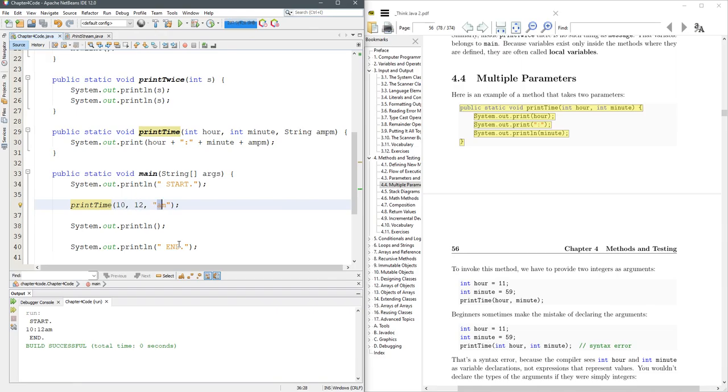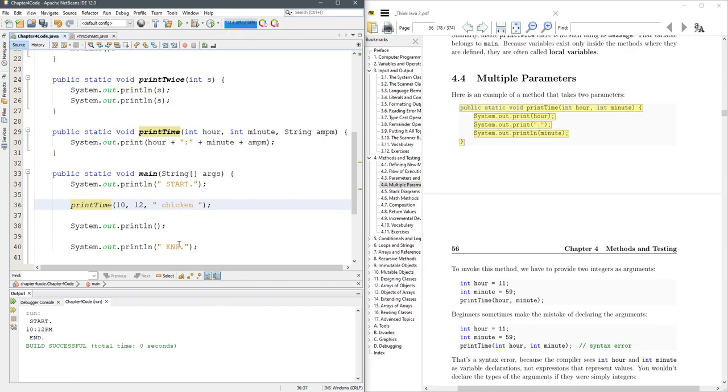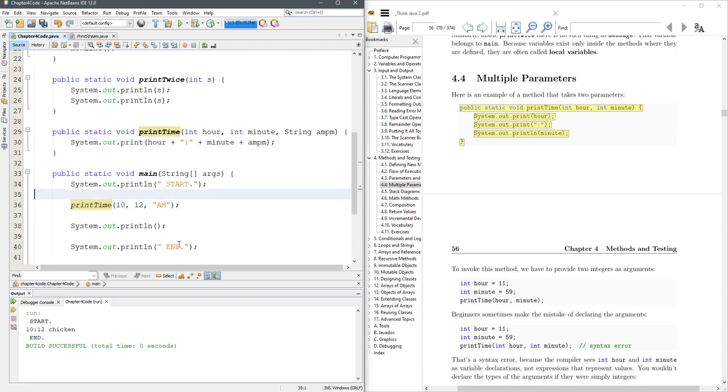You can of course put whatever string you want here. Chicken, because I'm hungry. Now of course, it doesn't make sense in a time context, but you got the point. You can put whatever you want.